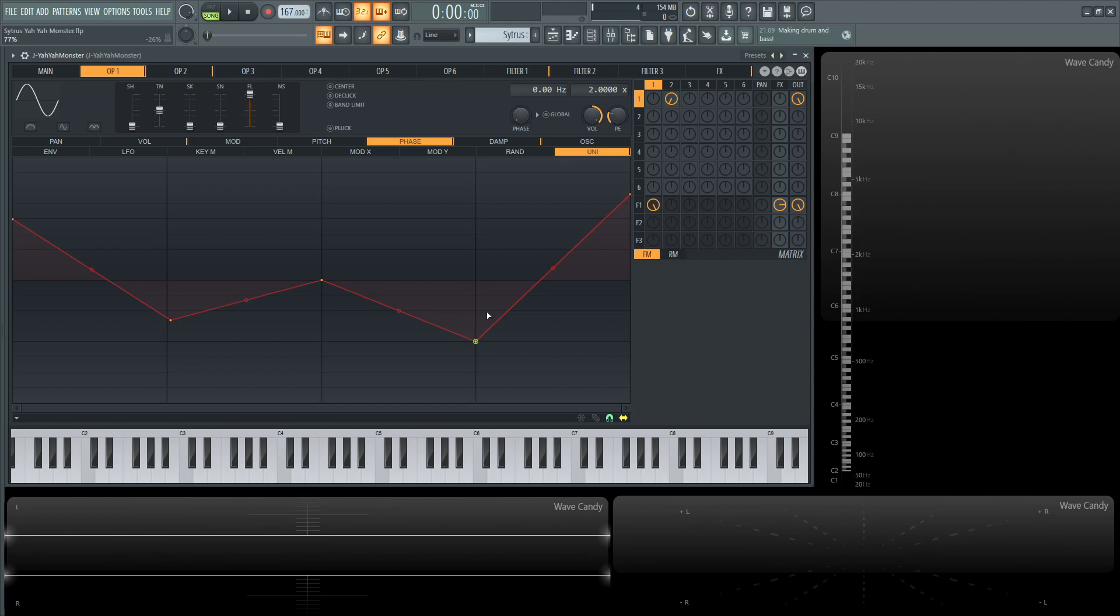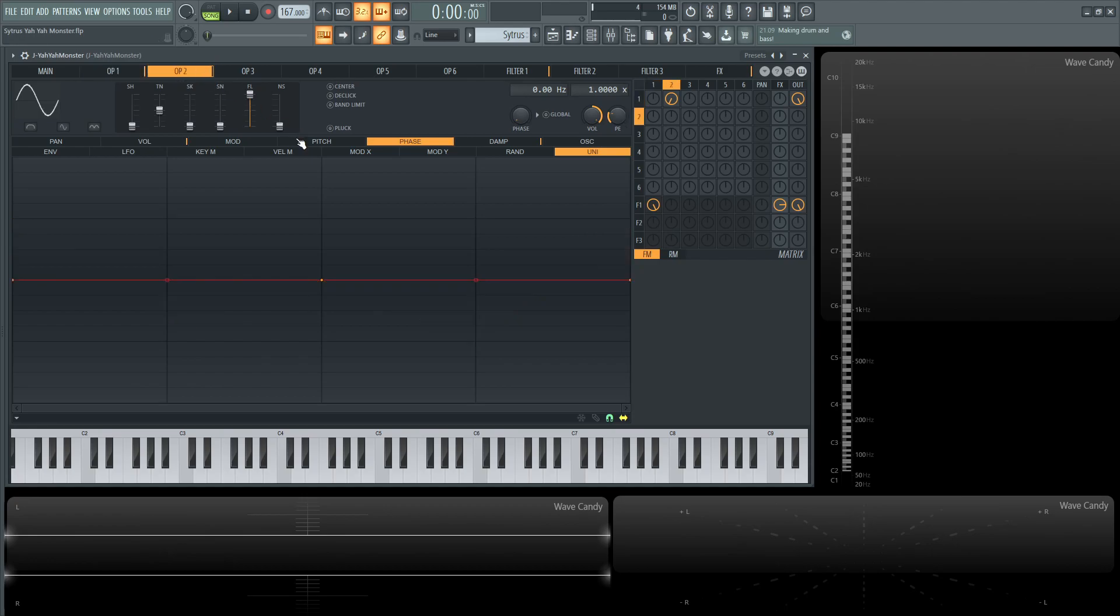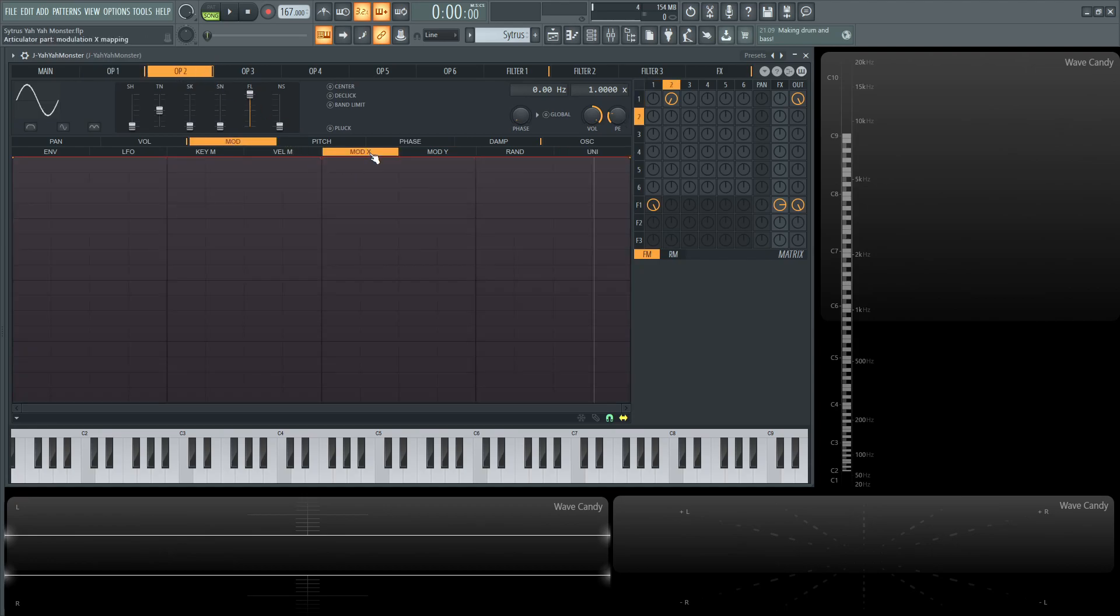So that's kind of the main recipe. Now what you see here is this operator two is going to be a hundred percent modulating or frequency modulating operator number one and the way we're going to control that is going to be through the mod x.